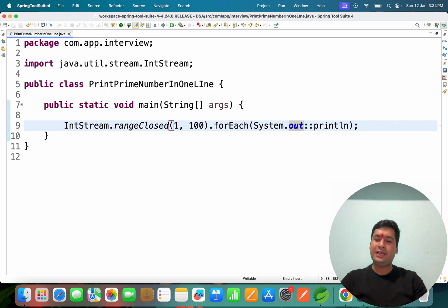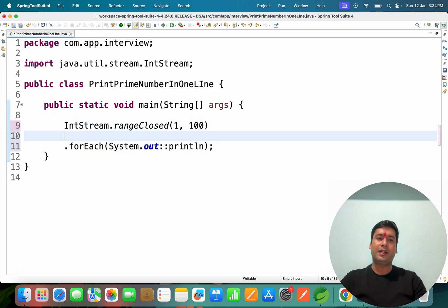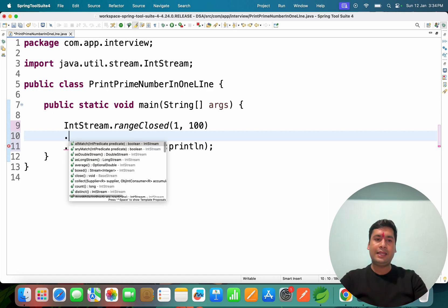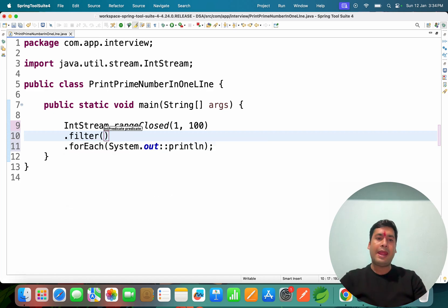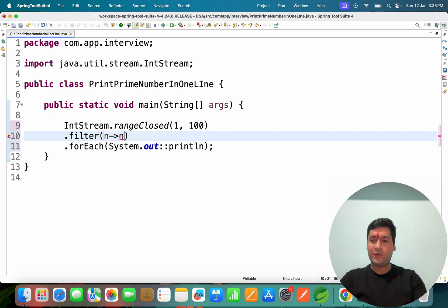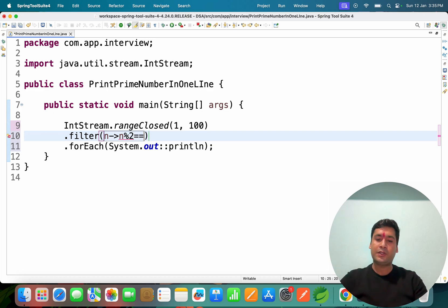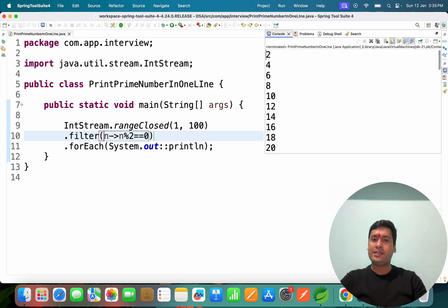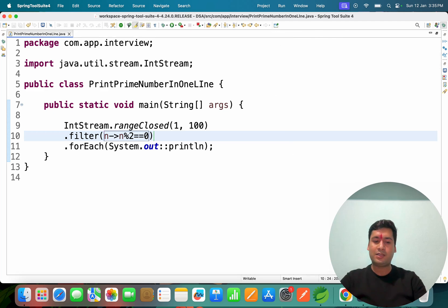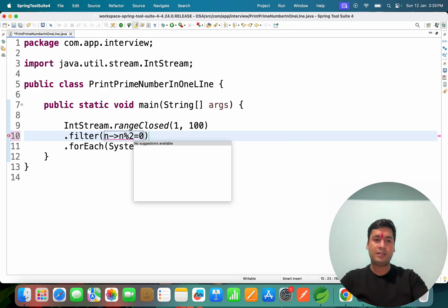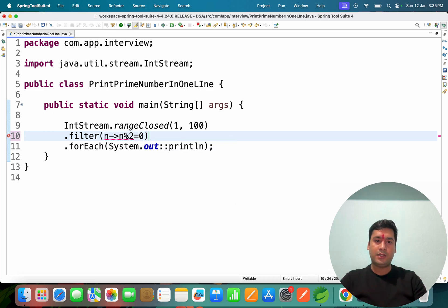Next, you may want to filter data — you don't want to print all numbers. You can generate the numbers and then apply a filter. In the filter, say you want even numbers: if a number modulo 2 equals 0, those are even numbers. If you run it, you see all even numbers printed. For odd numbers, change the condition to not equal to 0.